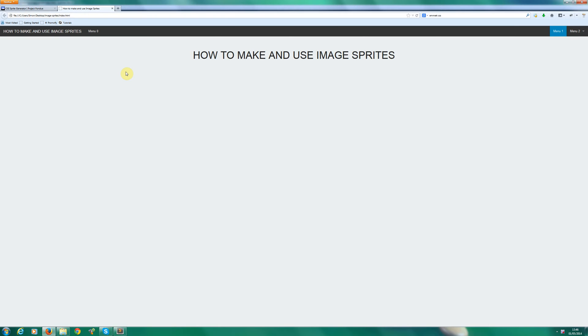Hi, my name is Simon Hayter and today we're going to be discussing how to make and use image sprites for your website design.